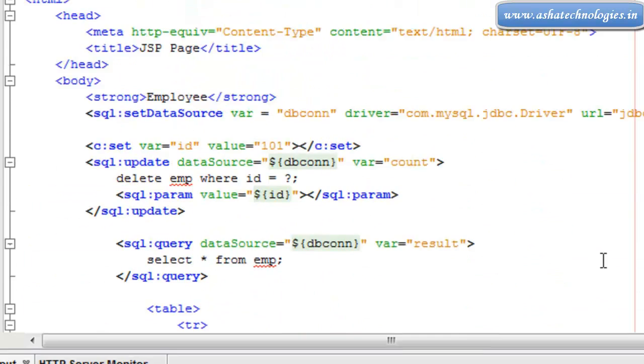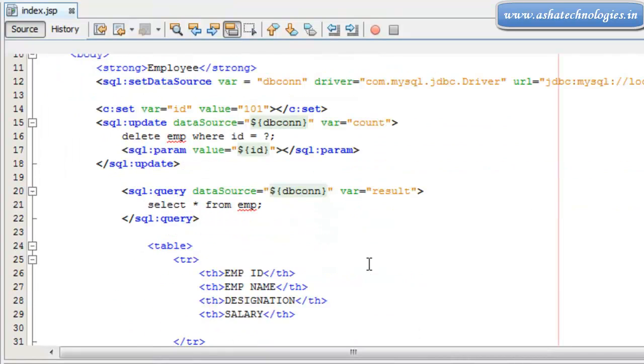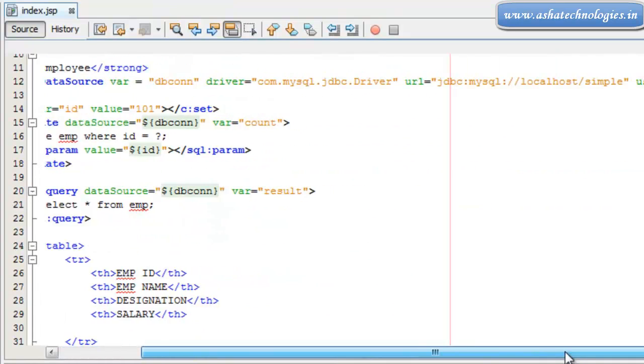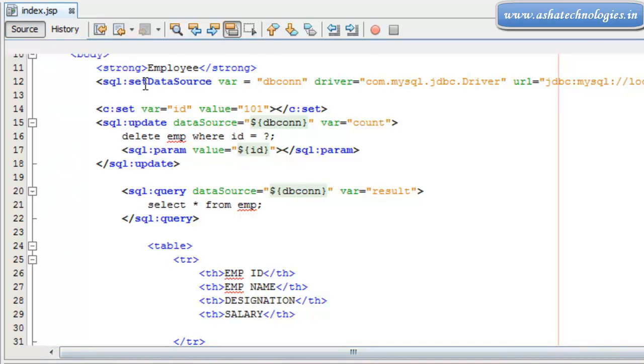And the next thing is you have to run this application. Before running, I will explain this code first. So what things we have to do here is, first of all,